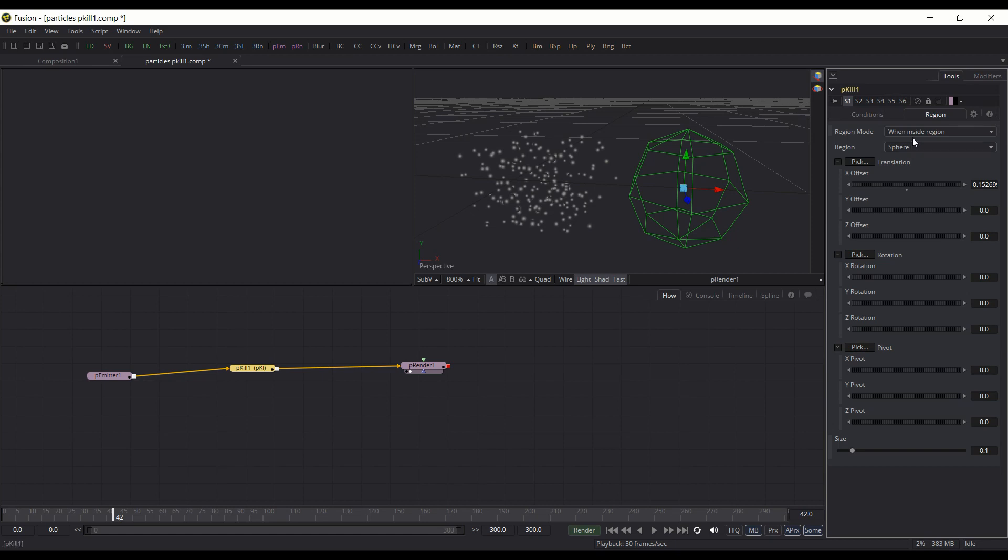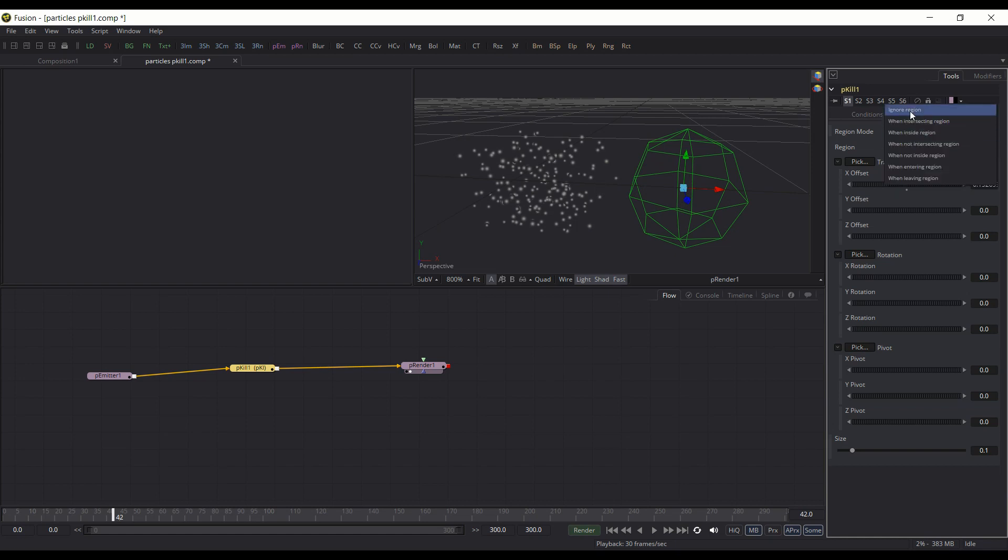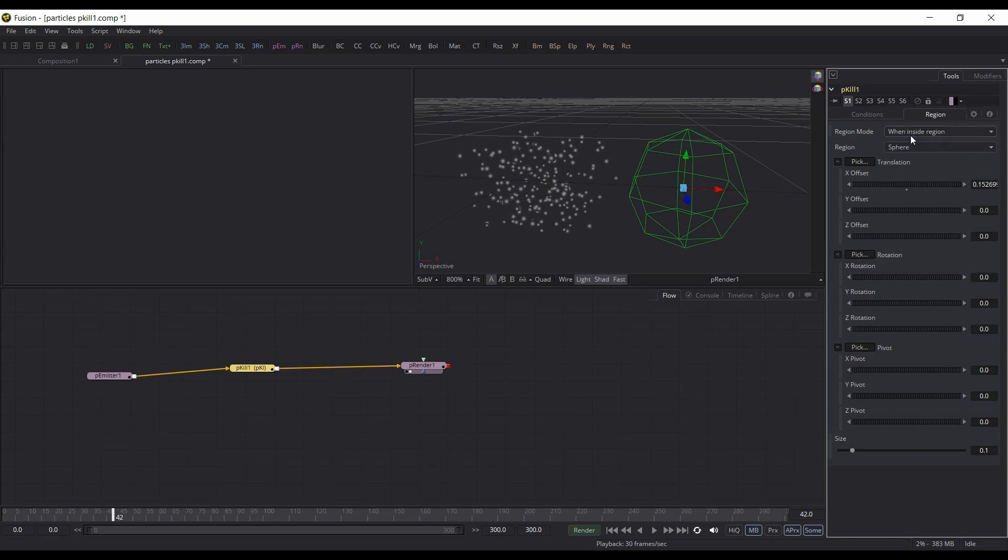and then how they influence the world. So you can have when it's inside the region, it'll affect the particles. You can have it so that when it's everywhere, it'll happen, or when it's not inside. There's various different ones you can experiment with here. I'm going to demonstrate when it's inside the region.